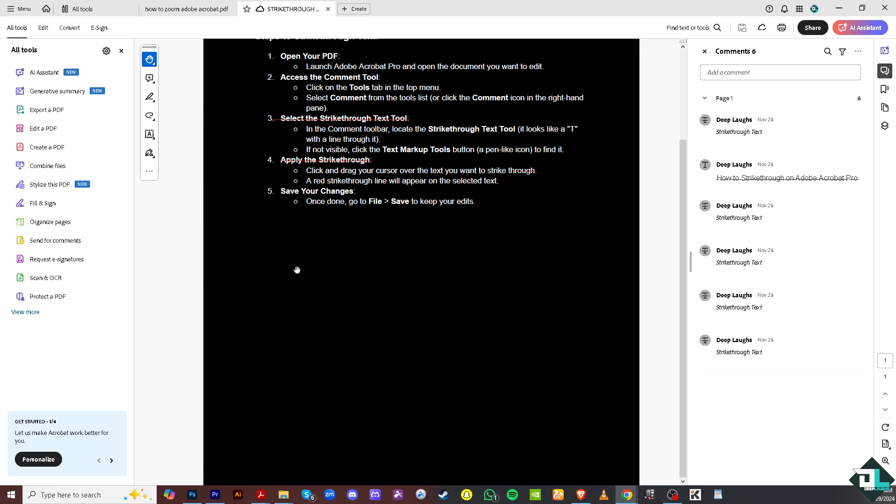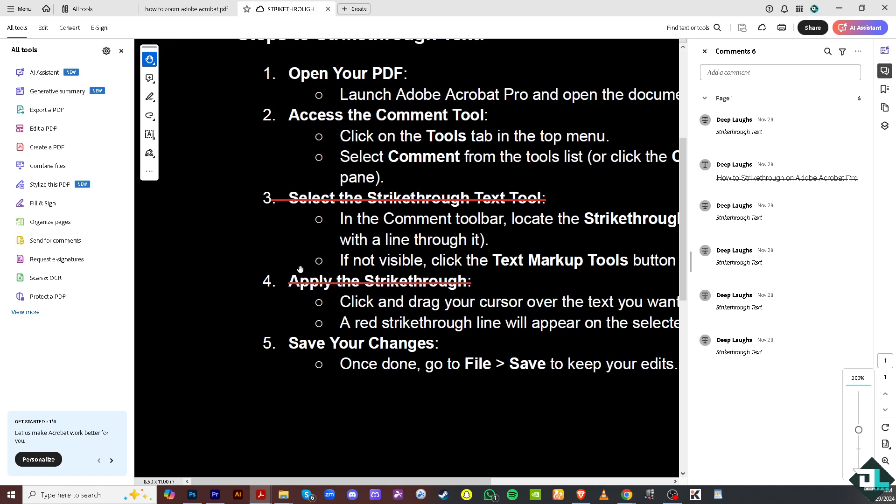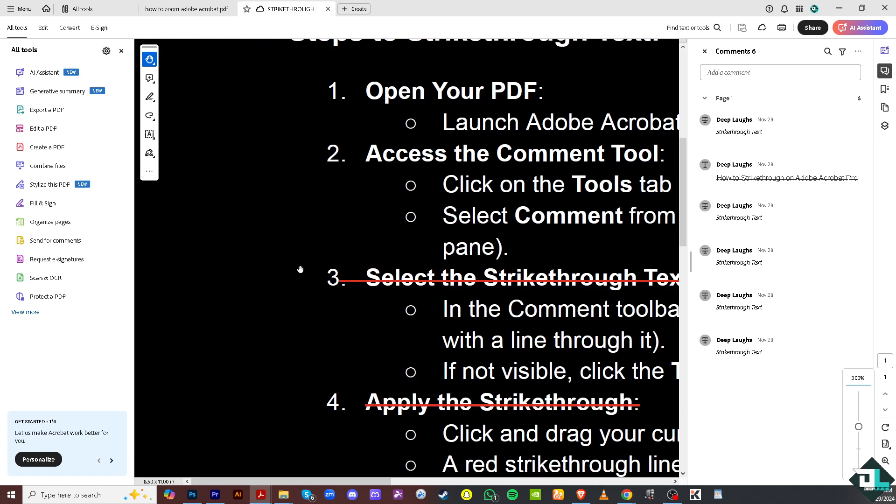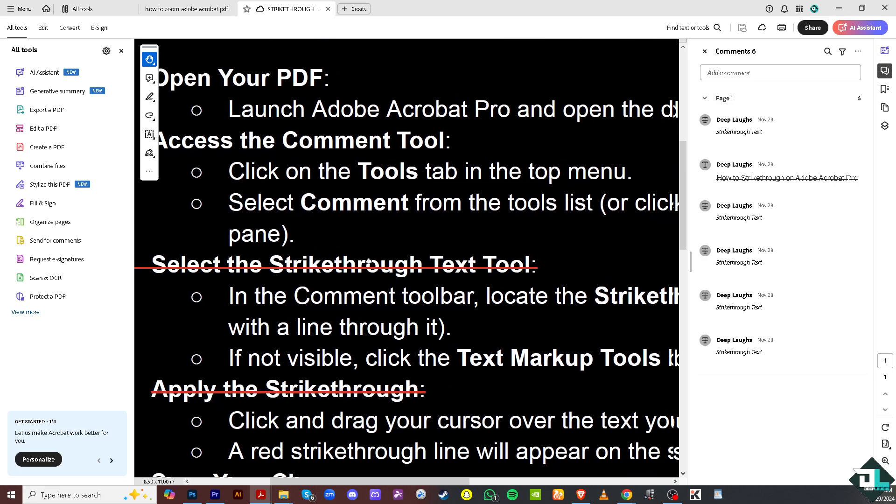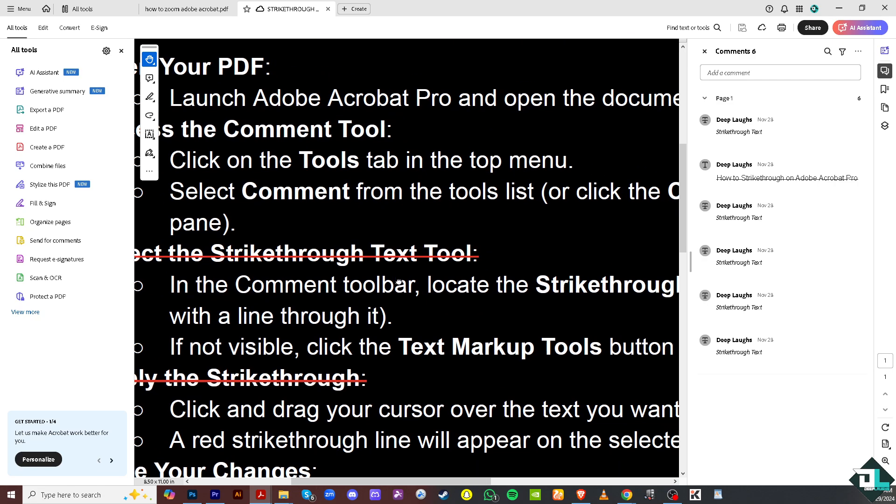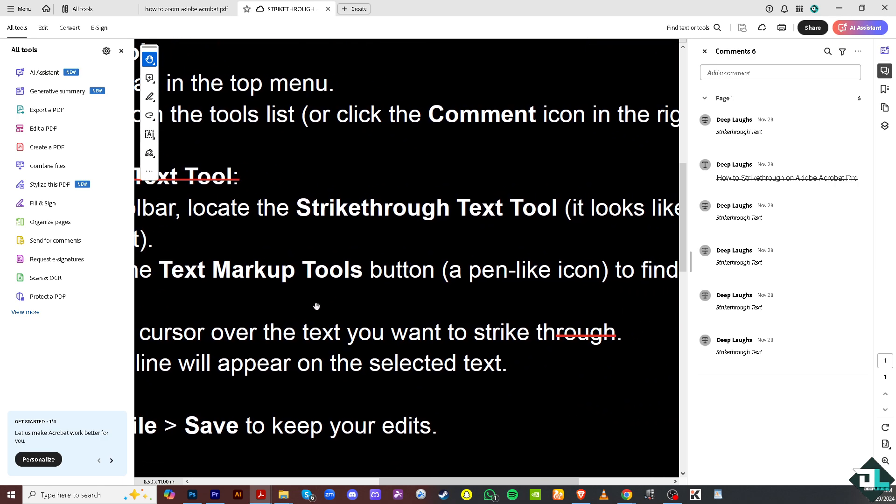As you can see, zooming in makes the text larger and easier to read, especially for users with say for example disability or when working with small font sizes and dense documents. Zooming in allows you to make accurate edits.